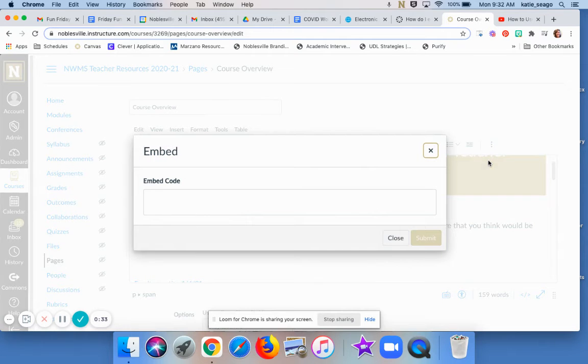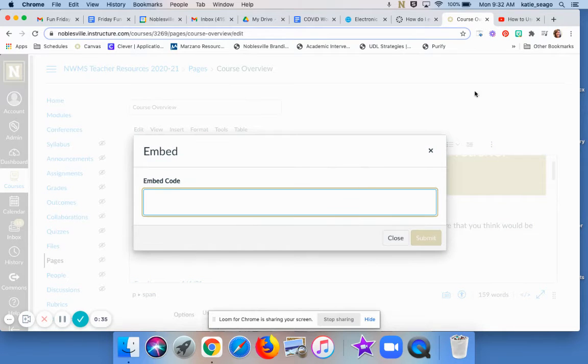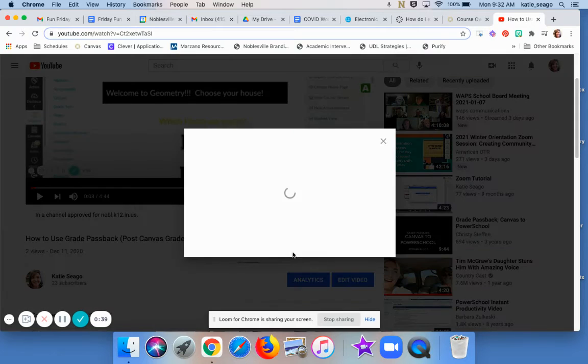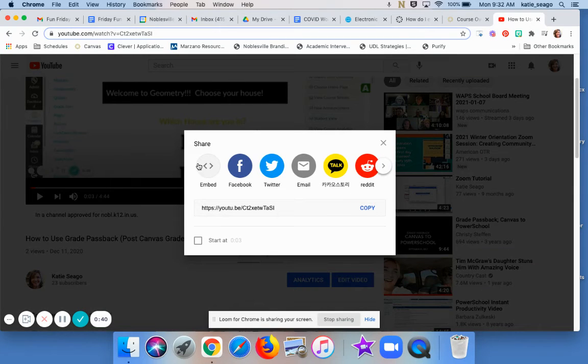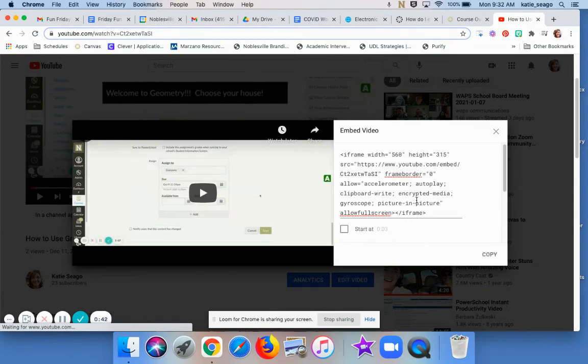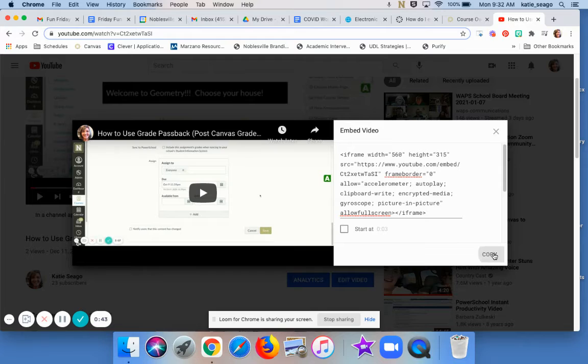Click on the cloud, and then you need the embed code. So I'm going to come over to my video and click on Share, and I'll choose Embed and copy that code.